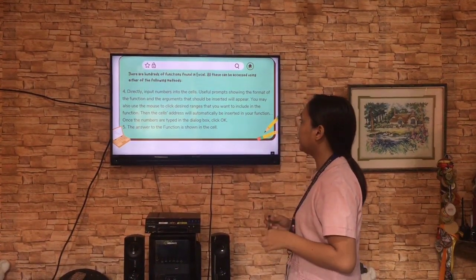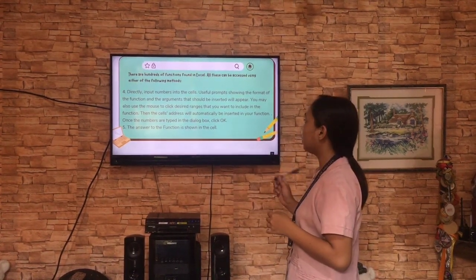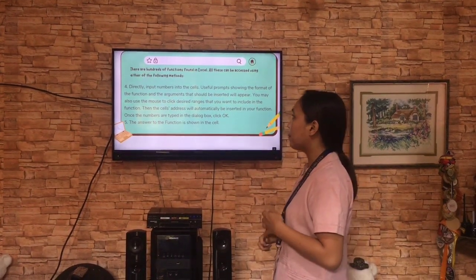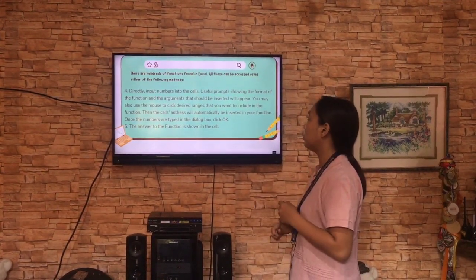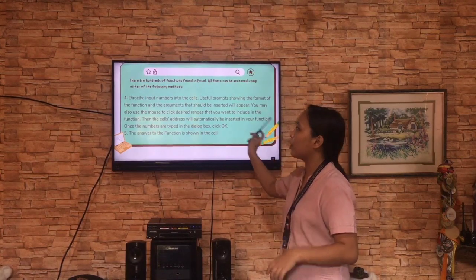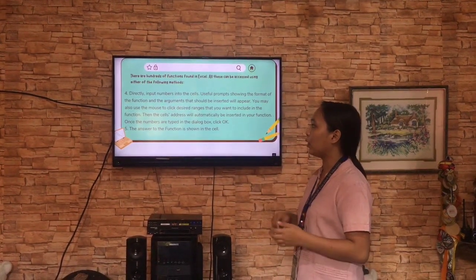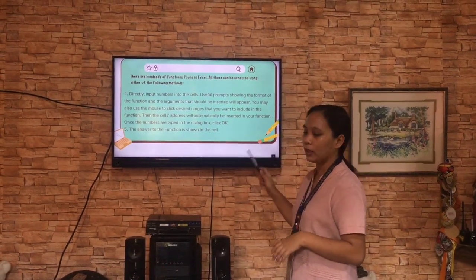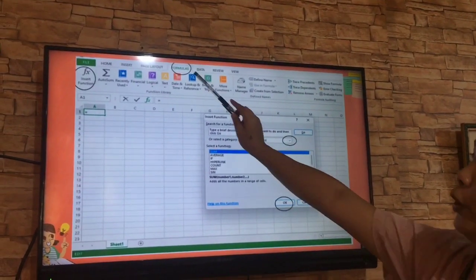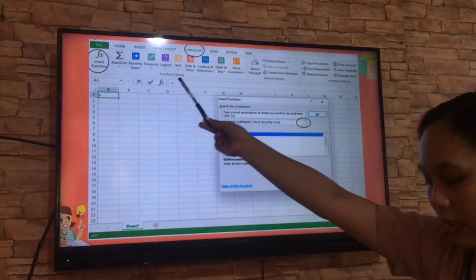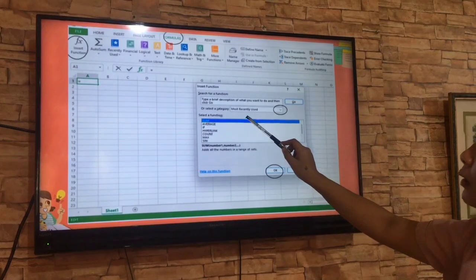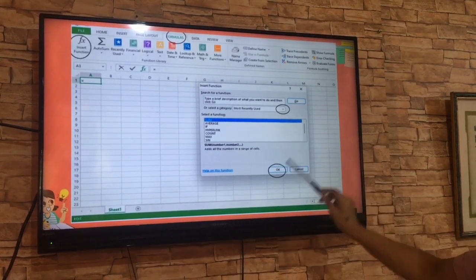You can also directly input numbers into the cells. Useful prompts showing the format of the function and the arguments that should be inserted will appear. You may also use the mouse to click the desired ranges you want to include in the function. The cell address will automatically be inserted in your function. Once the numbers are typed in the dialog box, click OK. The answer to the function is shown in the cell. So you need to click the Formulas tab, then click FX which is the Insert Function, then select a function, then click OK.